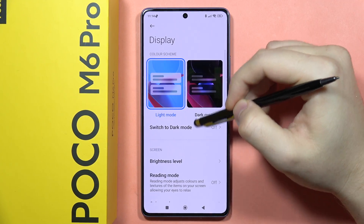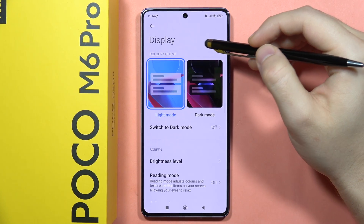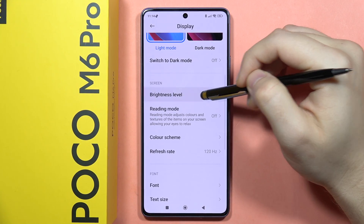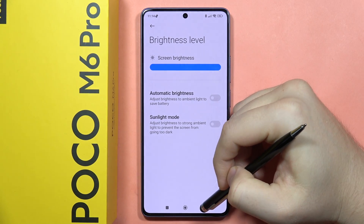Now as you can see, we can find a lot of options. For example, we can change the theme between light and dark. We can also control the brightness level.